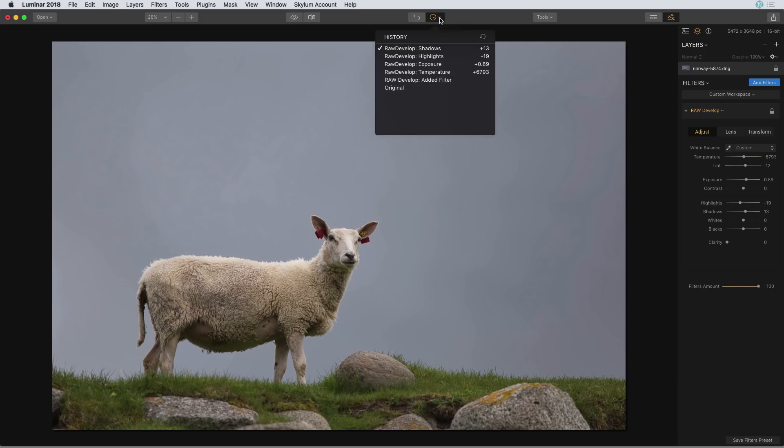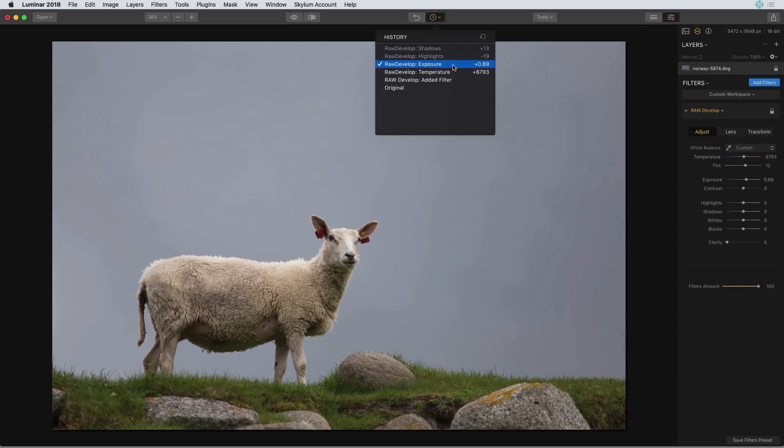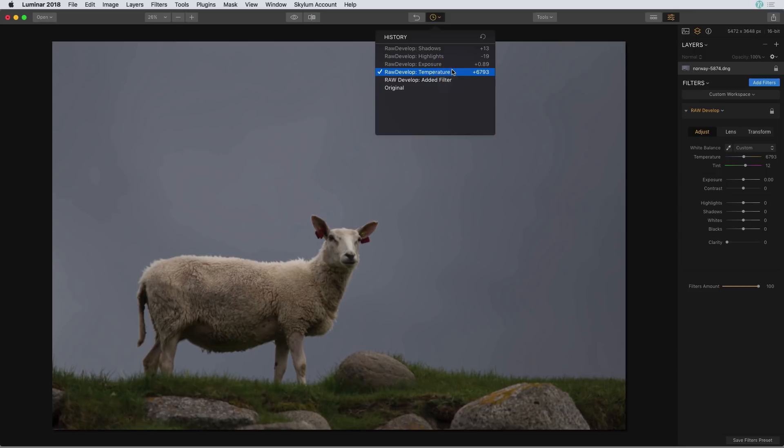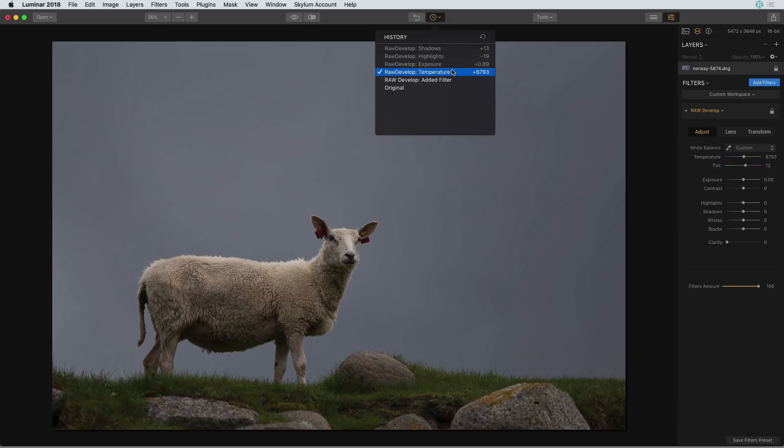One obvious way of using this panel is to kind of backtrack to some of the edits that you've made. Now if you notice, as I go back, kind of back in time to some of these edits, the other edits that are kind of on top of it—in this case the shadows, highlights, and exposure settings—they're still there. The history panel doesn't remove those settings until you start making other changes.